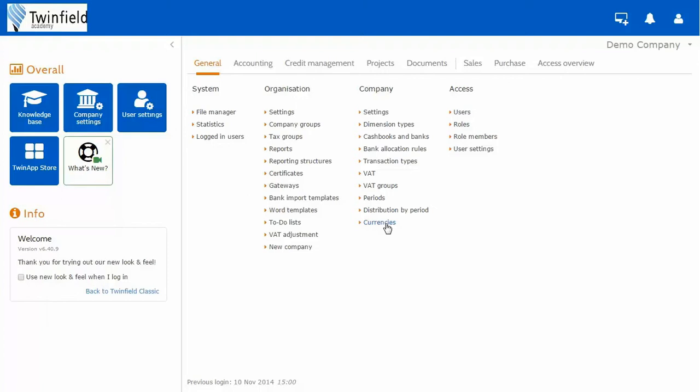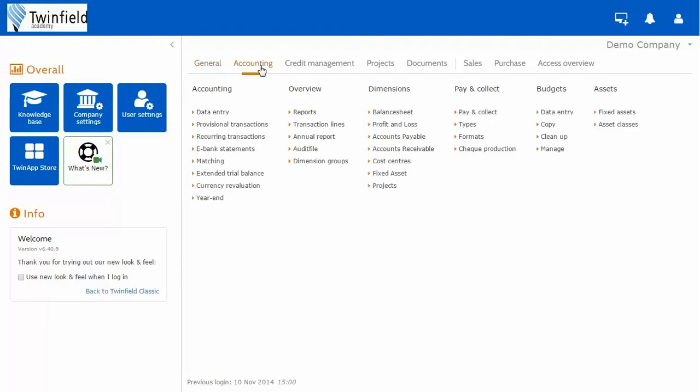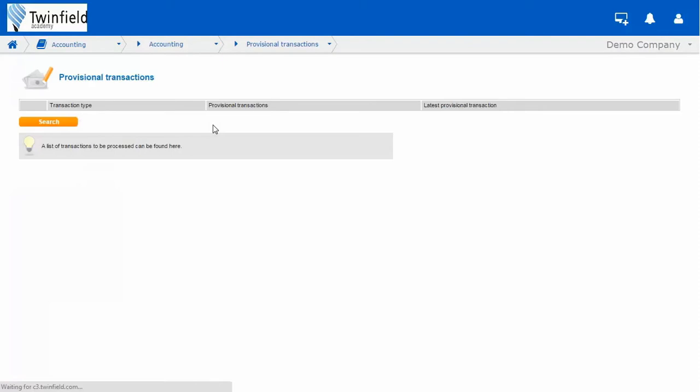Before we can run our VAT return, a few simple checks need to be made. So firstly, from our accounting menu, and under the subheading accounting, go into provisional transactions, and just check there are no transactions waiting to be made final.